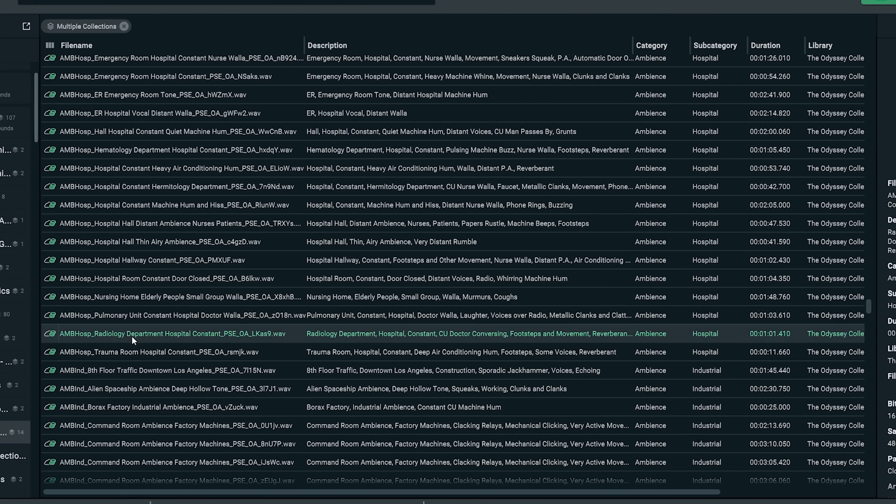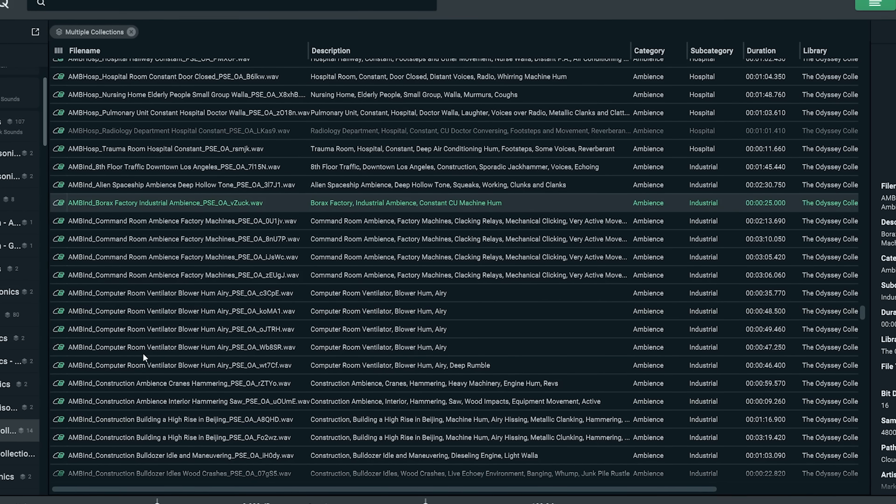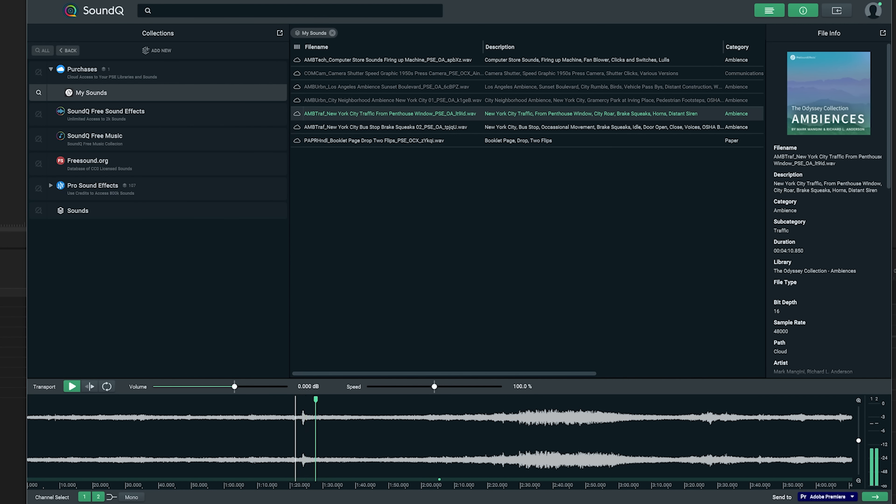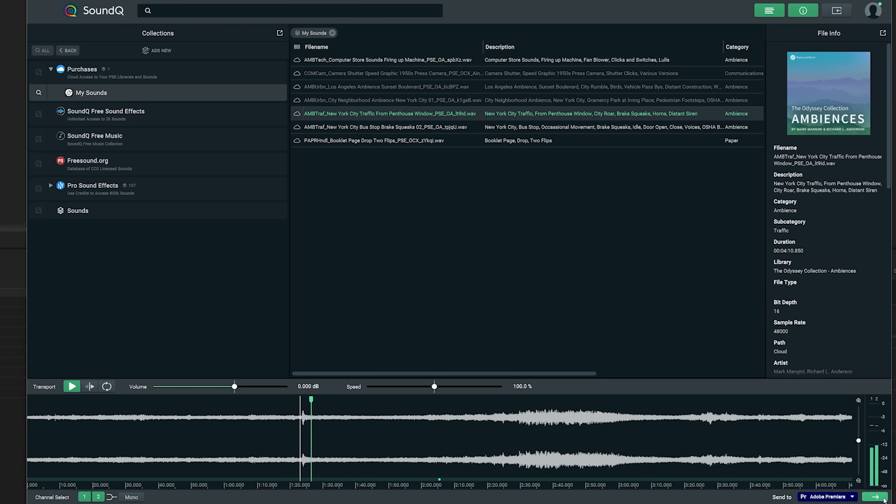Sometimes I rely on my sound library to find those raw elements that I'll build into something else. Mark has been developing his own sound library with his partner Richard Anderson for 42 years, and you can actually look through and license sounds through Pro Sound Effects. They were gracious enough to give credits to explore the library, and it's fascinating to listen to a lifetime of recordings from someone at the top of their game. The sounds used in this video come from Mark's collection.